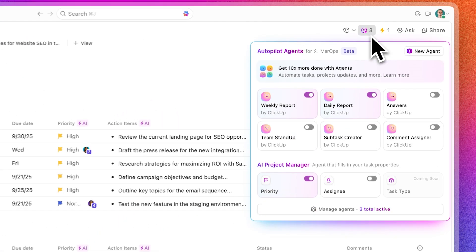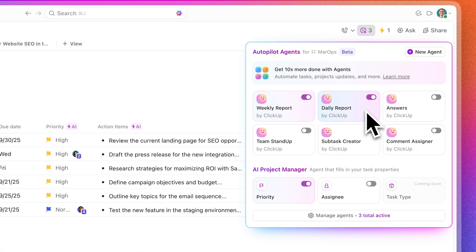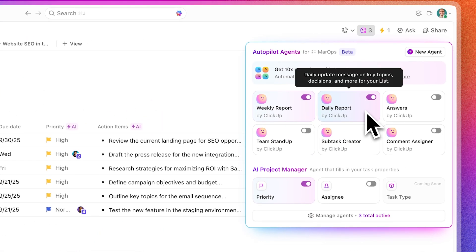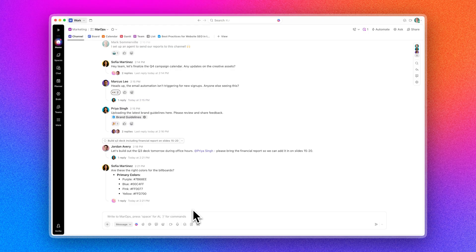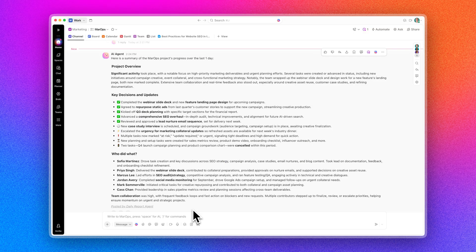They're really investing heavily in the agentic workflow side of things, with features like a live answers agent and weekly update abilities, as well as continuing to advance ClickUp AI Brain — which has features where you can mention ClickUp Brain and it'll assist in a response, as well as ask AI to help enhance things like comments and responses.